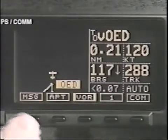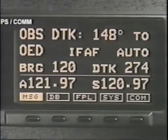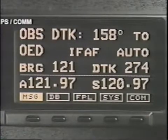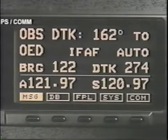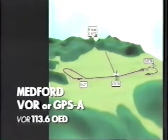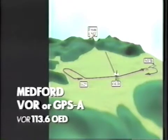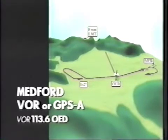As you cross OED, set the OBS for the inbound course, 162 degrees. Then fly the outbound course on the 342-degree radial. Set up for the procedure turn about 2 to 3 nautical miles outbound to give the Apollo GX receiver time to transition to approach active phase. The waypoint stays the same at OED.